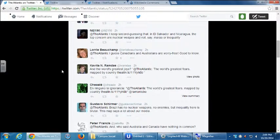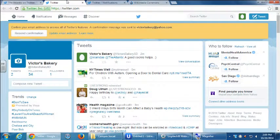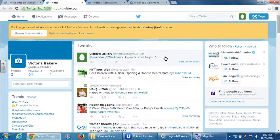Unless this person blocked my account, they would see that message. That's different from a direct message — what I published is public. Notice back on my timeline, everyone in the world can see that now. It's been directed to her, but the whole world can see it.